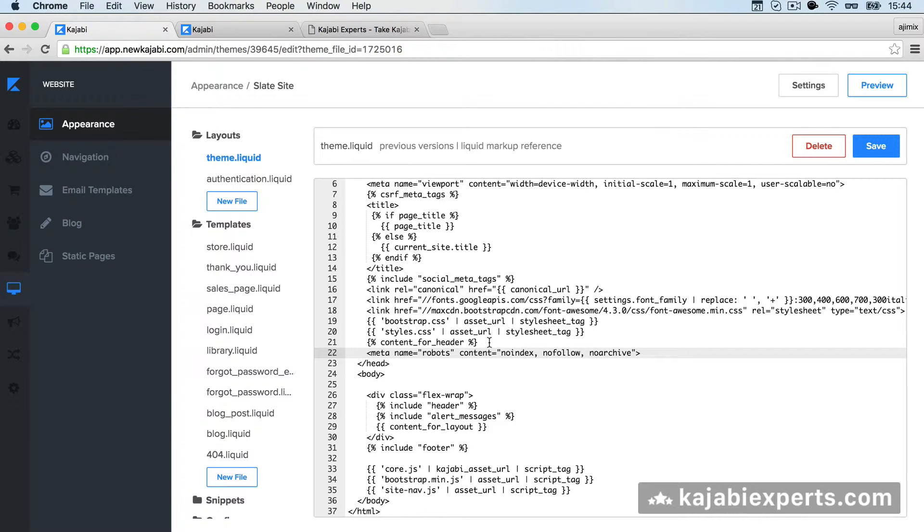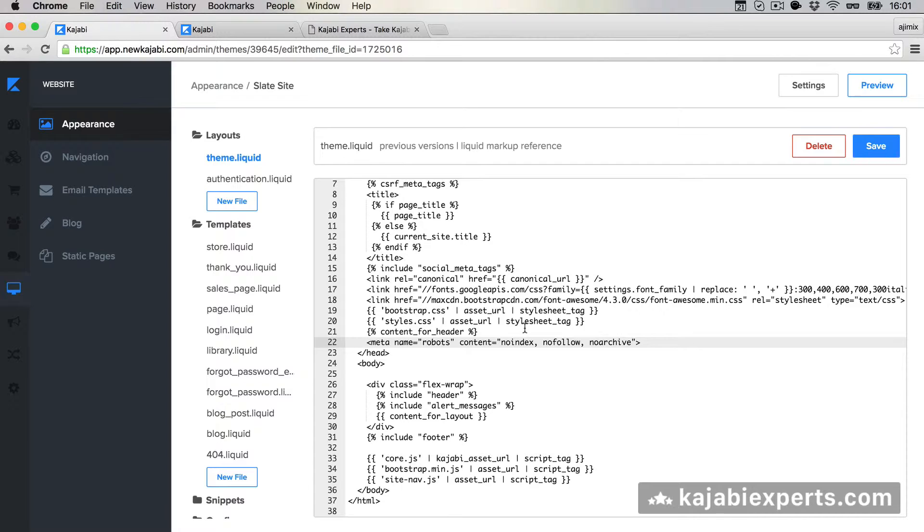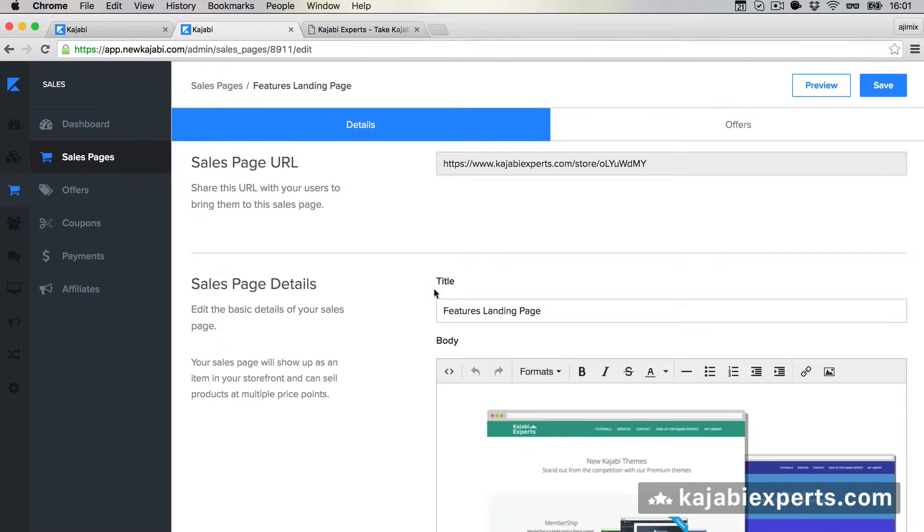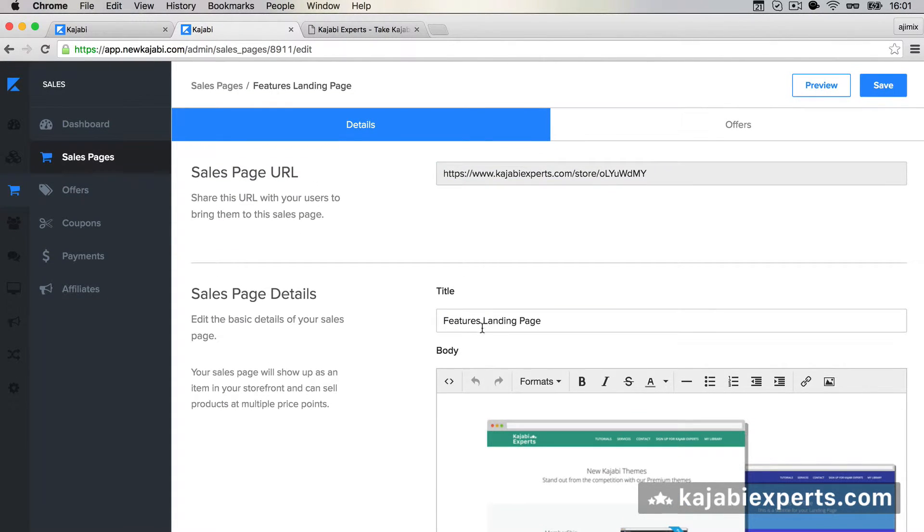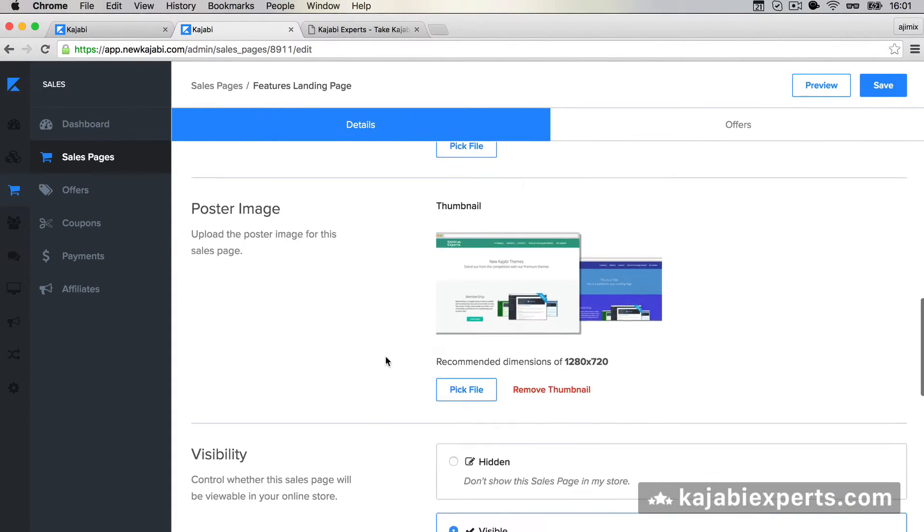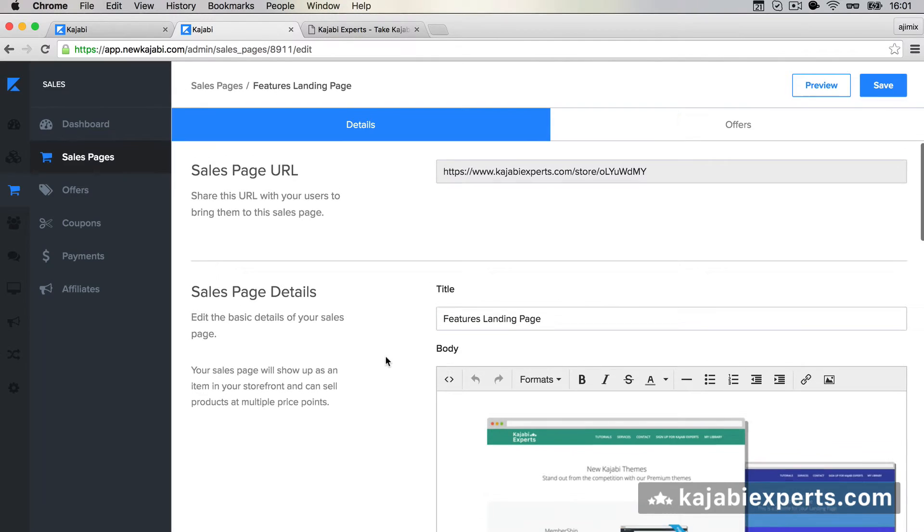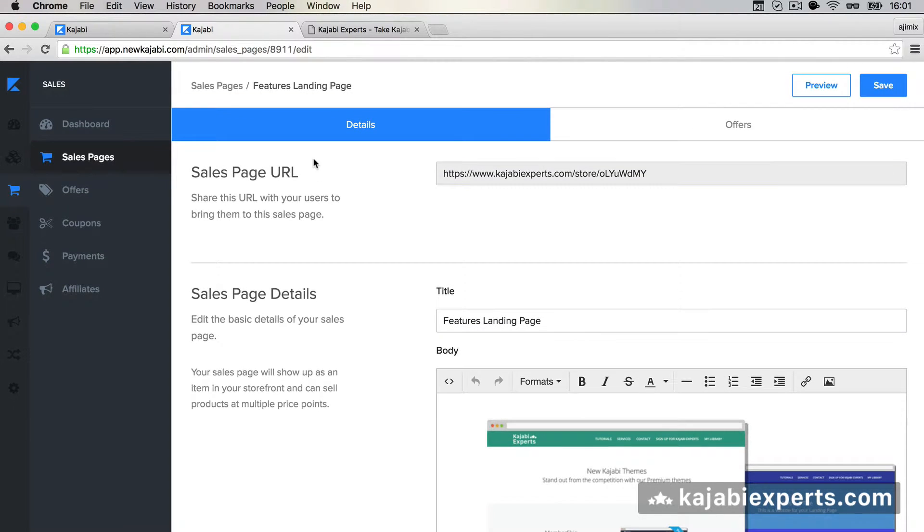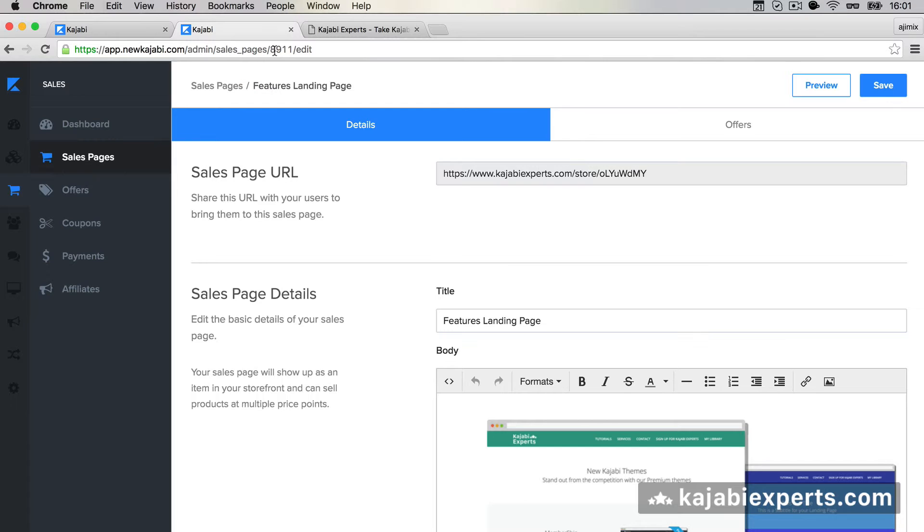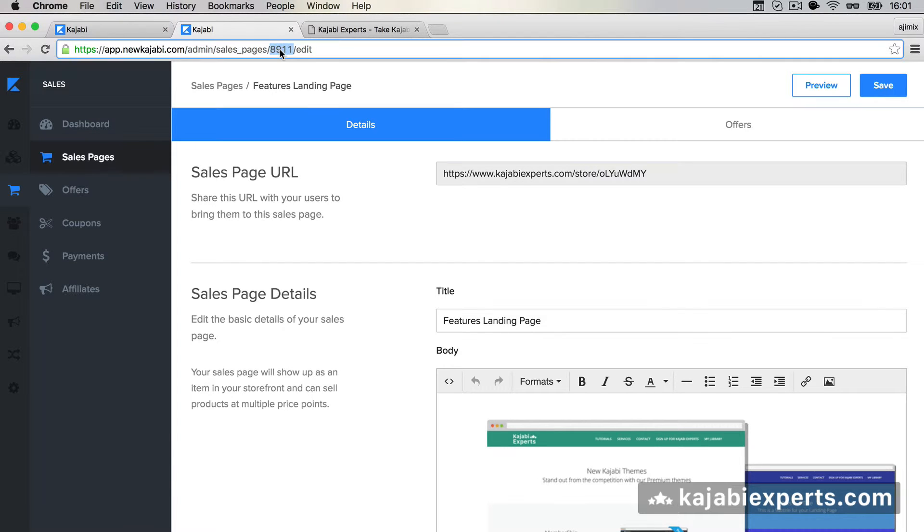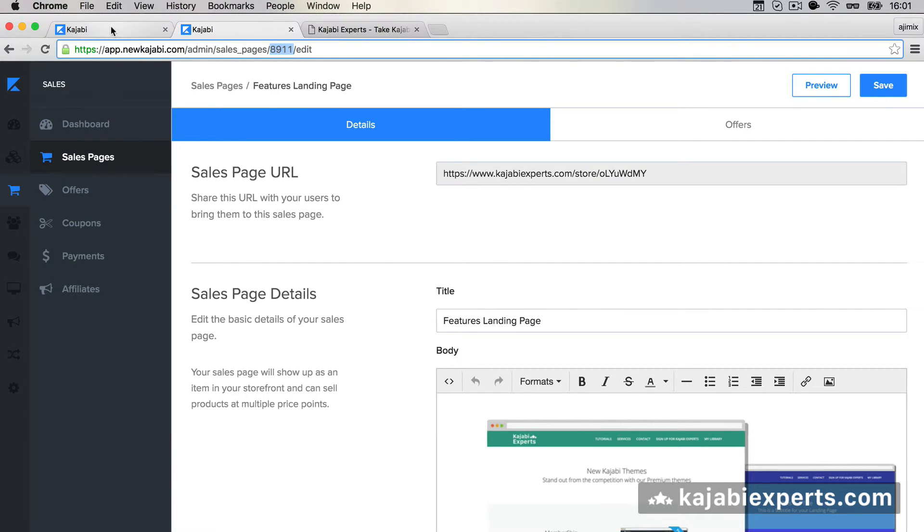So imagine, for example, that I want to disable the no index in the following sales page. I have this features landing page - well, it's actually a sales page - and I want to disable the no index in this sales page. What I need to do is get the ID from here. In this case it's 8911.